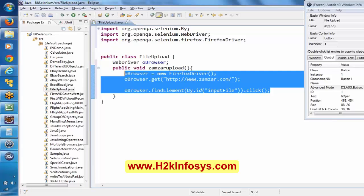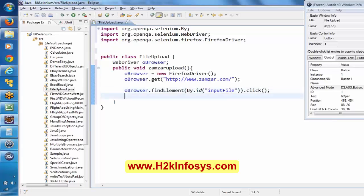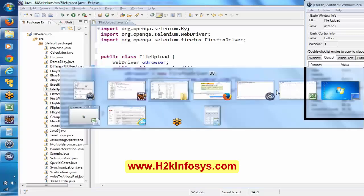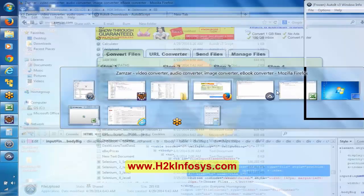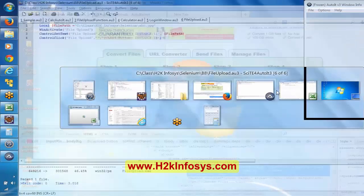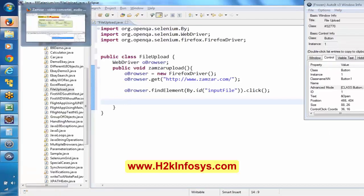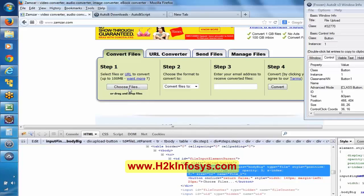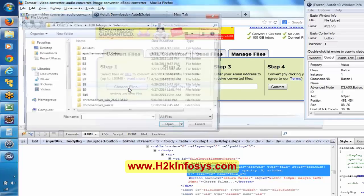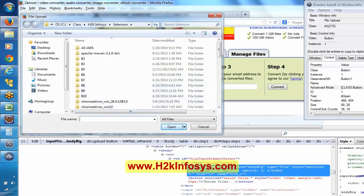So till this point we know how to open the application and how to click on it. After we click on this open button, basically we are getting this pop-up. Now here, basically we want to enter the file name and the path of the file here, and then we have to click on Open.